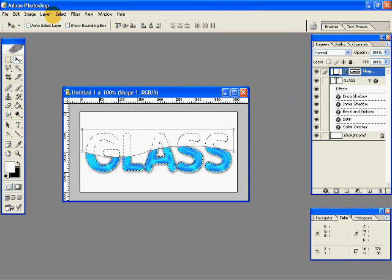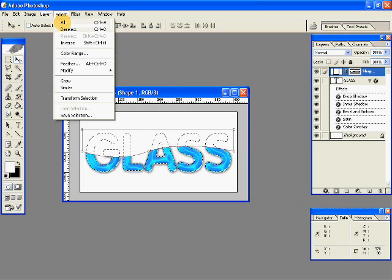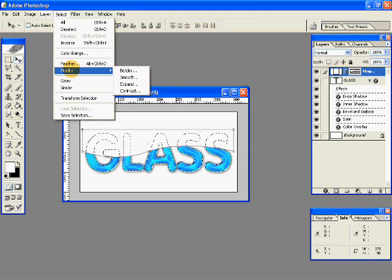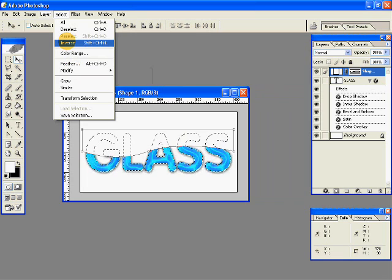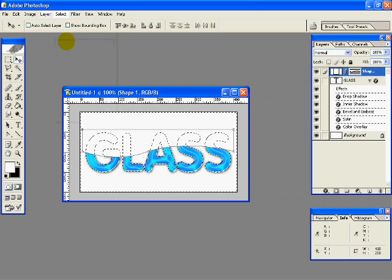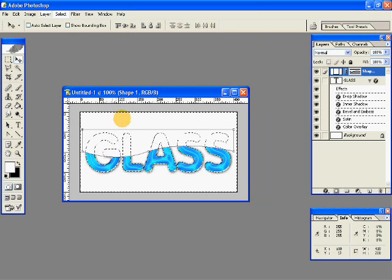Then again go to select, modify, inverse, so we have the outside part selected.